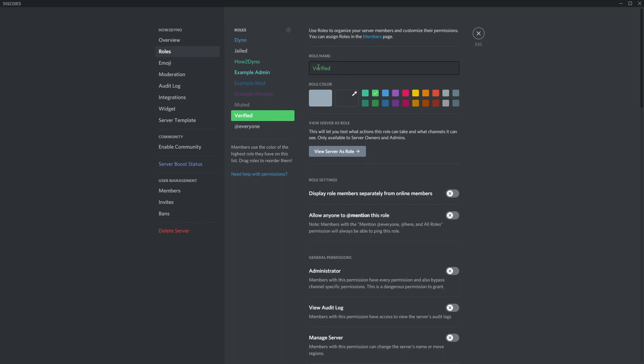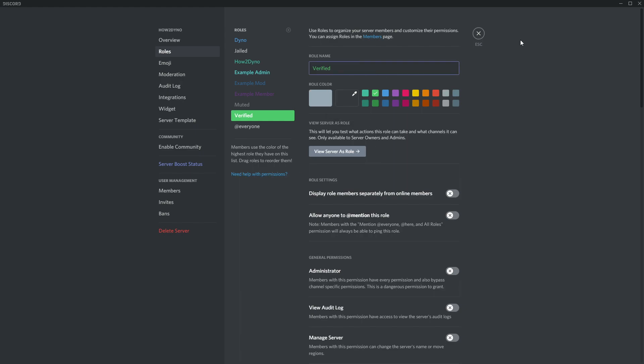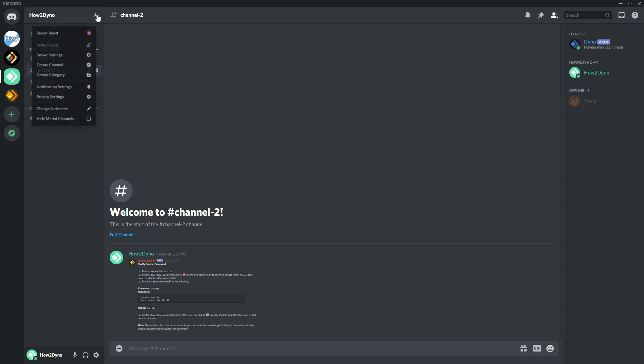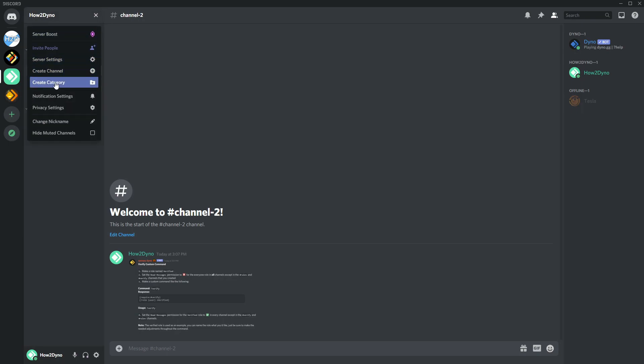And then we'll just hit save and now we have a verified role. So if you don't have this role and you want to use some other role, please go back to the custom command and change the role that Dyno's supposed to assign. If you don't change it, Dyno's not going to give it. So it's just as simple as that. We're setting the role name to verify to match the custom command, and then to also match it we're going to create the verify channel.